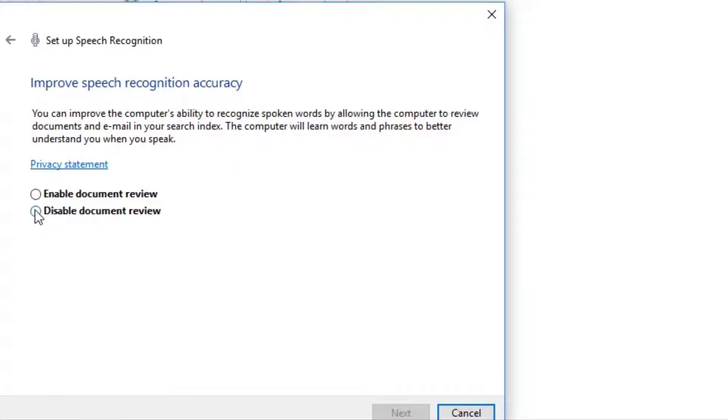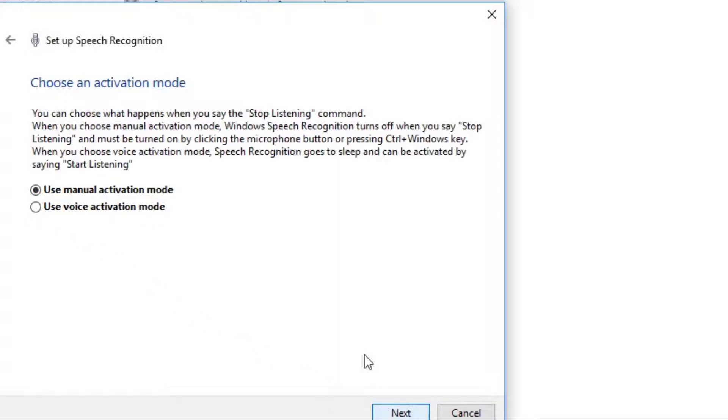I'm going to disable the document review. You could choose to enable it where it will go through and find words from some files maybe you've done in Microsoft Word. So I'm going to disable that.